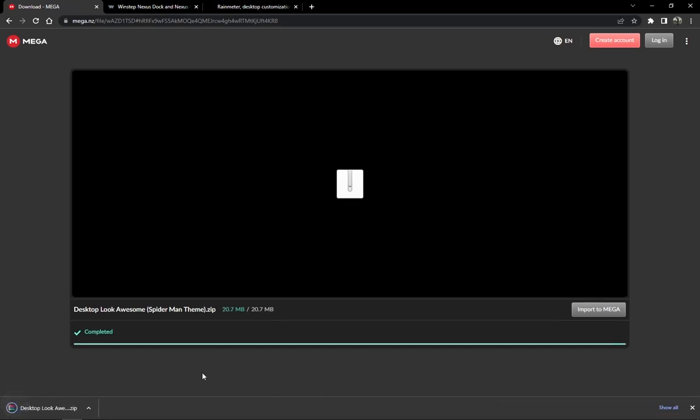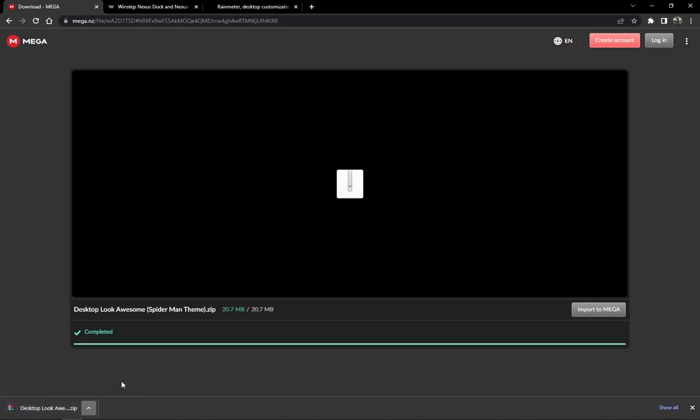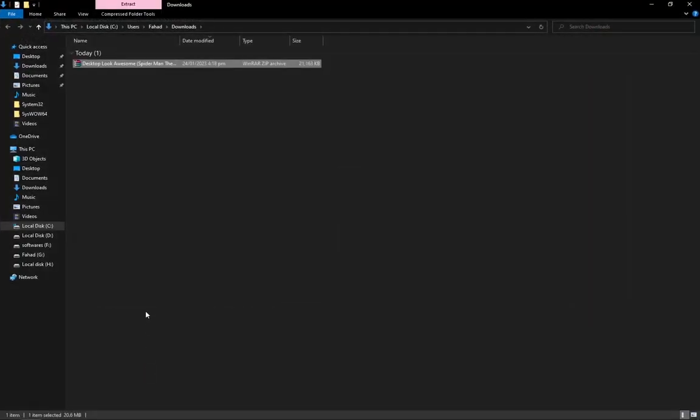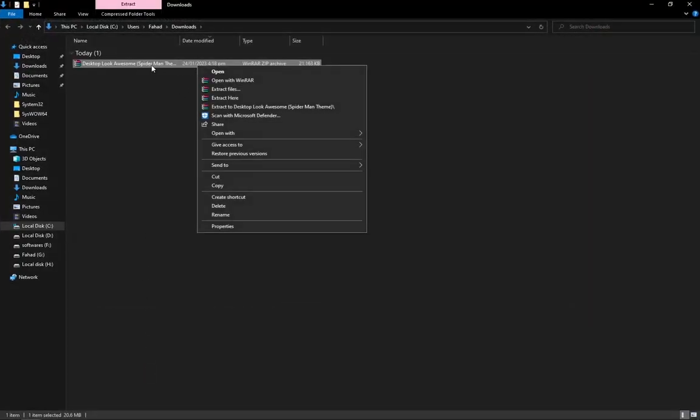Download the zip file. The link has been given in the description. After downloading this file, navigate to your downloads folder and extract this theme file.